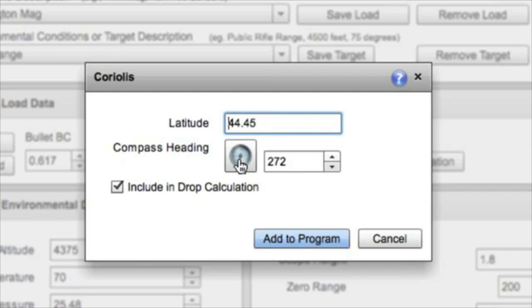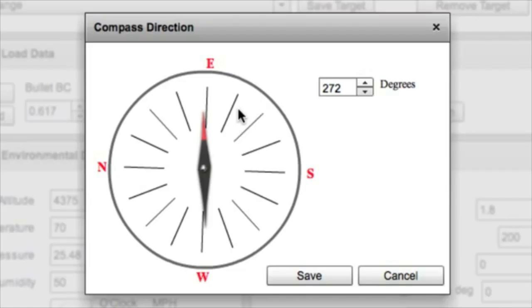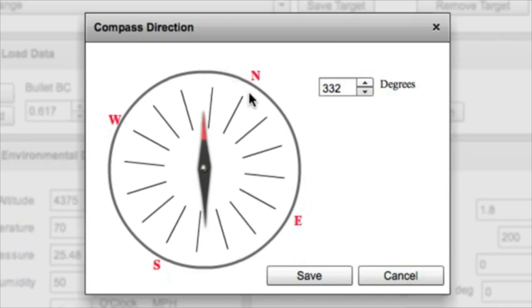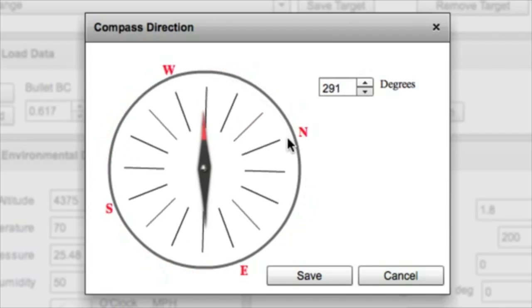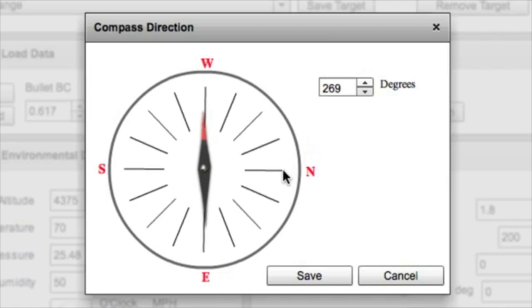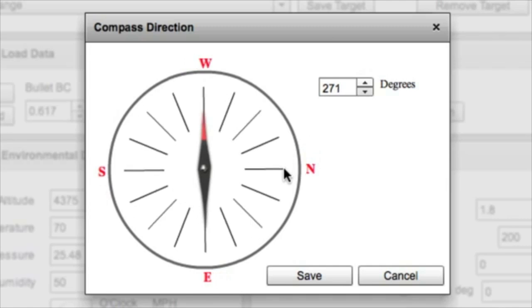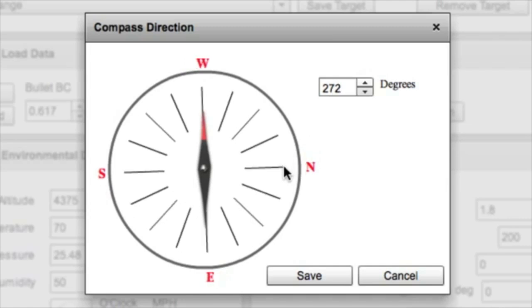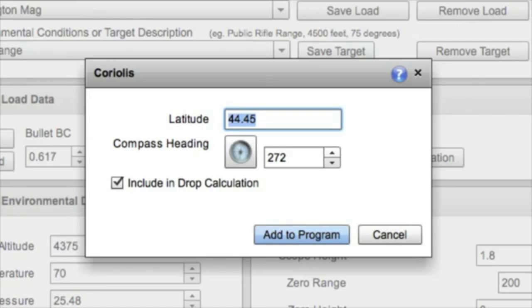It's also based on the compass heading. So north, south, east, west. And the big effect is east and west, so if you're pointing north and south, it's negligible. So, let's go ahead and set this in a westerly direction, and I'm going to save that.